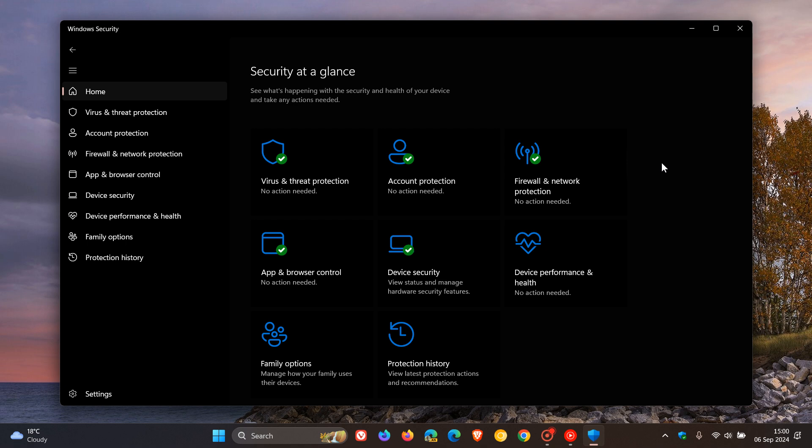And it's actually quite a simple process to do if you are experiencing any issues that are not going away in the Windows Security app in both operating systems.